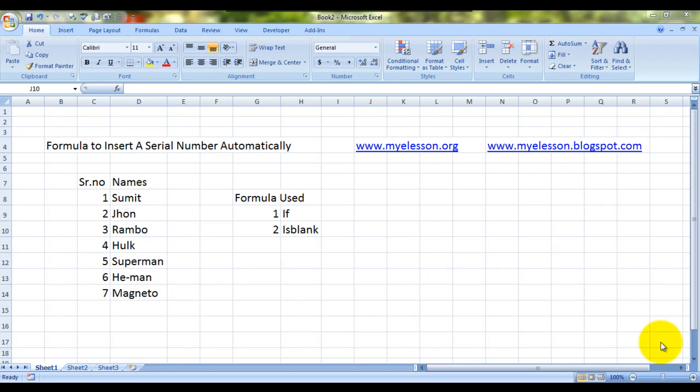Hello everybody and welcome to my e-lesson. I'm your guru and today I'll be telling you how to insert a serial number automatically whenever you fill in a new value in a row or a column.